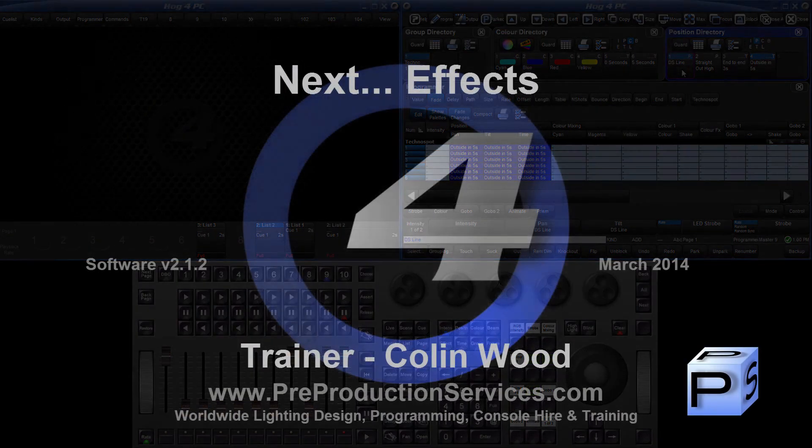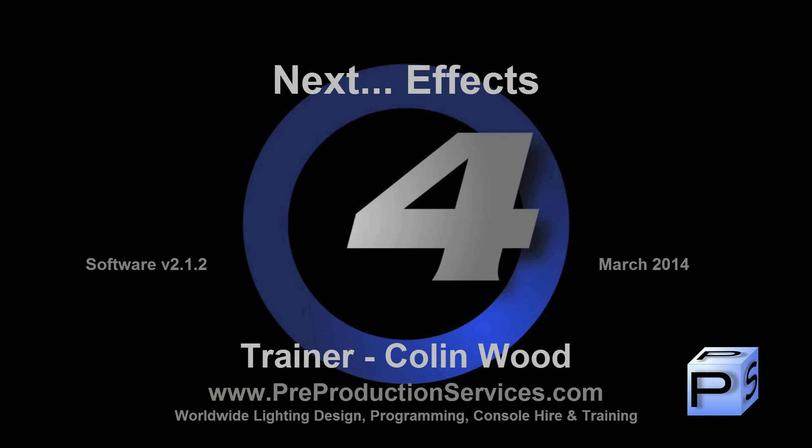In the next tutorial, we will look at the effects engine as well as having a more in-depth look at the new effects features. Thank you for watching.